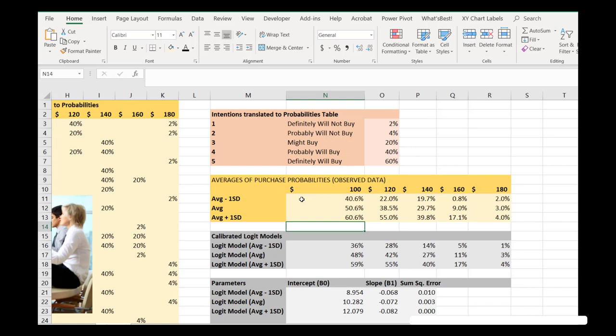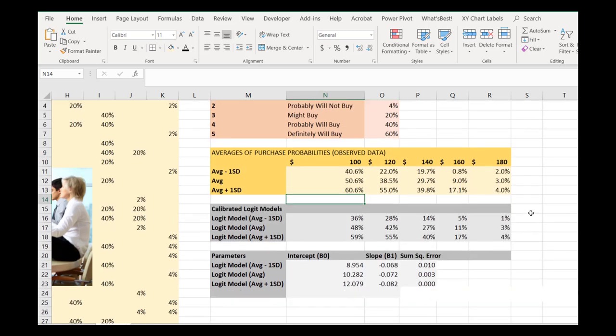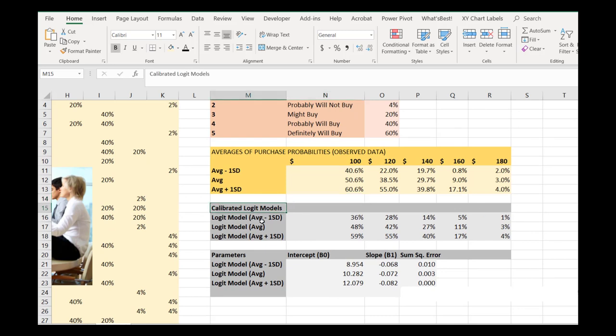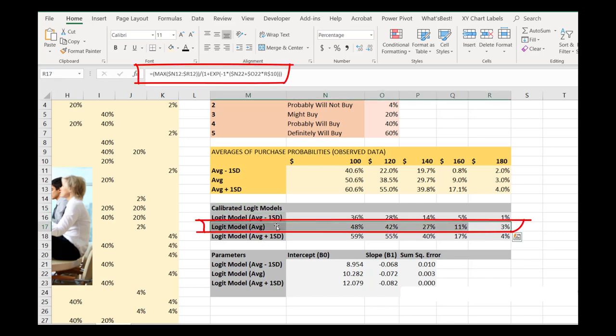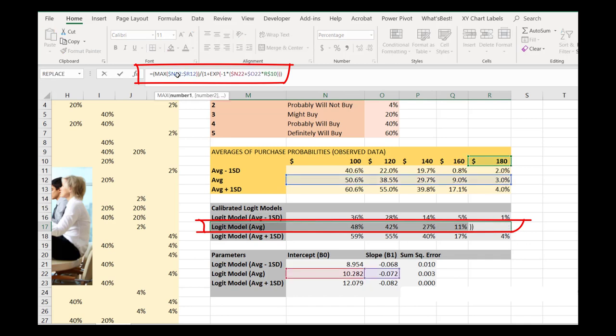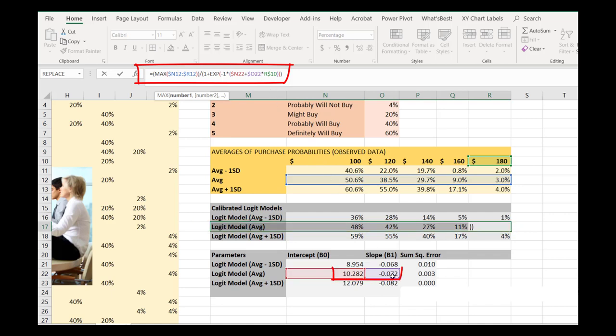Now that we have three different averages of purchase probabilities estimated, we now have to calibrate our logit models. And again, we do the exact same thing we did previously, we just do it three times. So our logit model here for the average, again, we search across the cap of the maximum, and we just make sure that the model never predicts more than a 50.6% chance. We have two additional parameters that we need to calibrate, our intercept and slope down to the denominator.